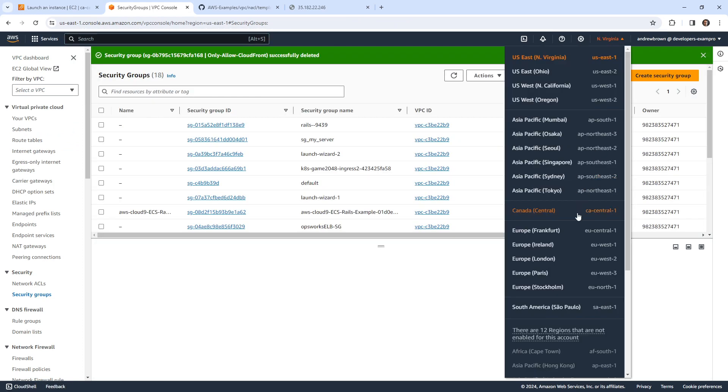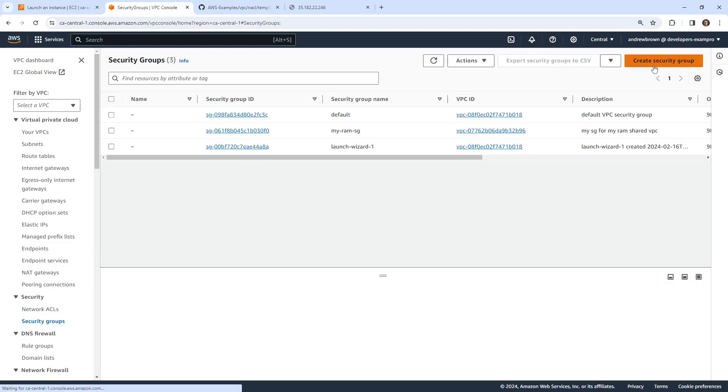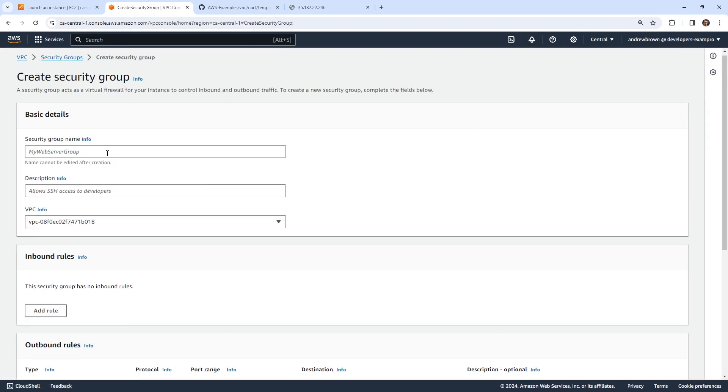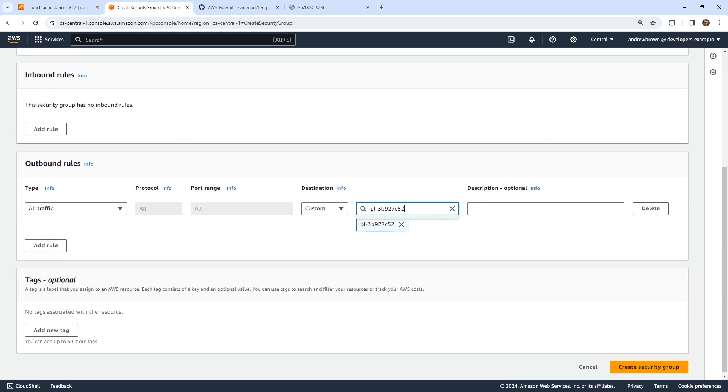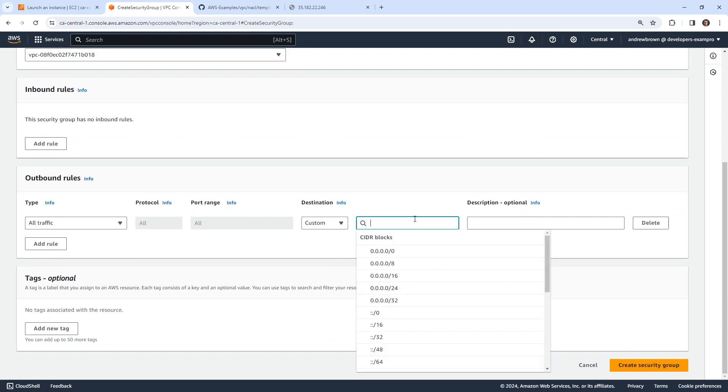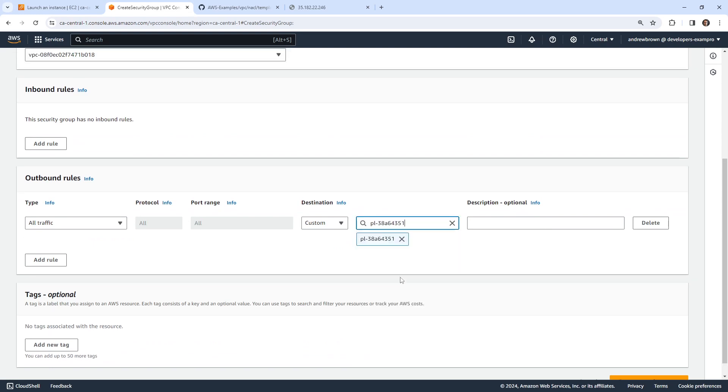So we're going to go ahead back over to CA Central 1. I'm going to go and create myself a new security group and call it cross account prefix list. And we'll go down below here. And I want to see if I can paste that in. And so it looks like I can. If I clear this out, does it actually provide the one? It does. So even though that list exists in US East 1, it is accessible here in other regions. So that is very useful.